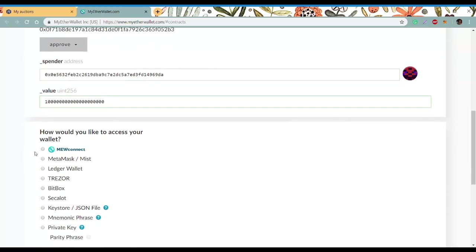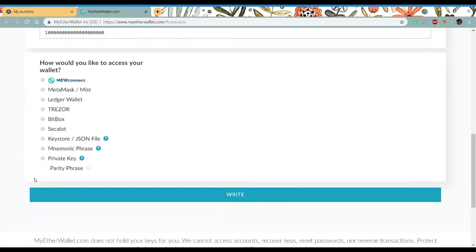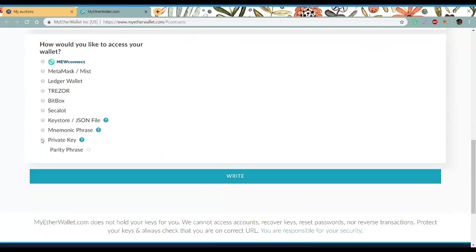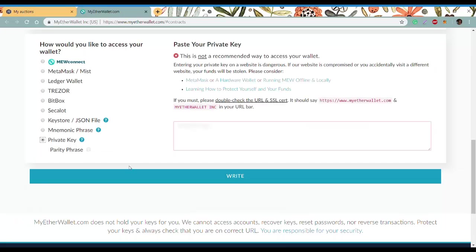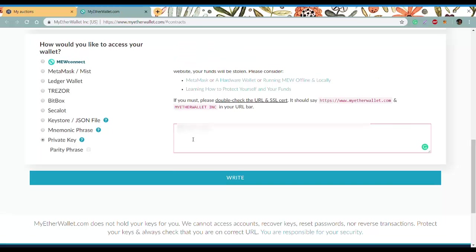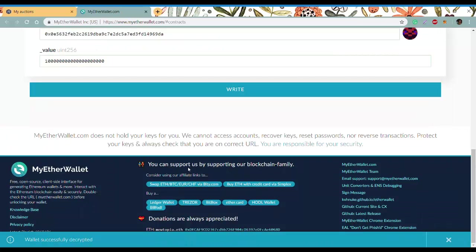Select private key, insert your private key, unlock, then write.